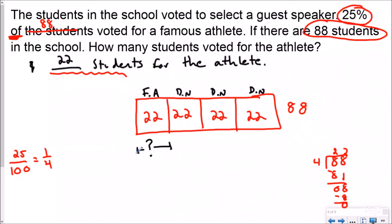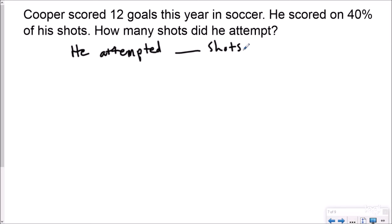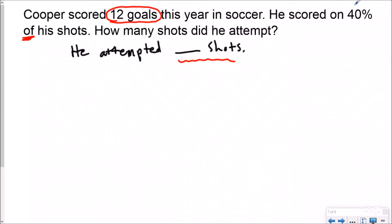Let's take a look at another one, a little bit more difficult. It says Cooper scored 12 goals this year in soccer. He scored on 40 percent of his shots. How many shots did he attempt? So my statement is going to say he attempted blank shots. I know that I'm looking for anything about shots, and shots relate to goals. He scored 12 goals on 40 percent of his shots. For this one we know how many he scored and we know that is a percentage of something, but we don't know the total amount of shots he attempted.